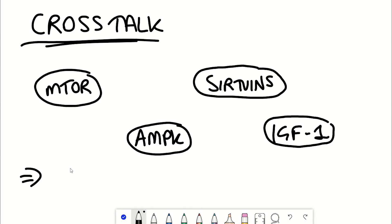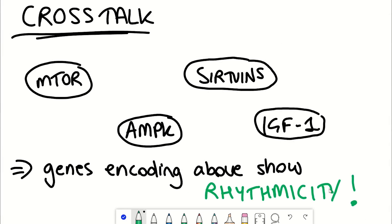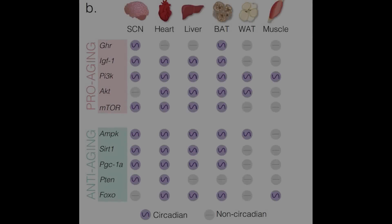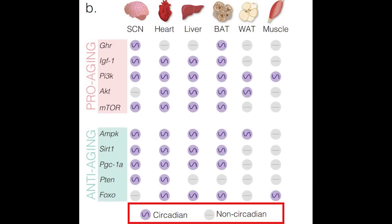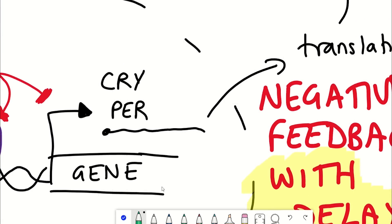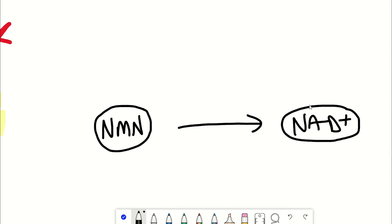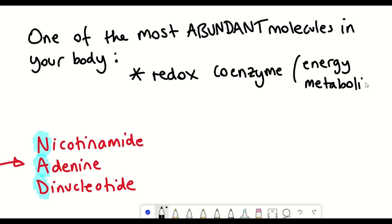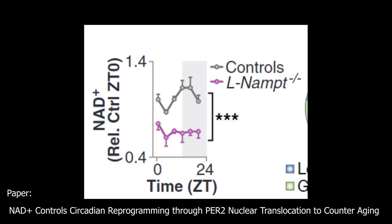As suggested by the word 'crosstalk', the interaction seems to go both ways. The genes encoding components of these longevity signaling pathways show circadian rhythmicity in different tissues — the majority show some rhythmicity, particularly visible in the heart and liver. Another gene showing rhythmic expression is NAMPT, which encodes an enzyme that converts NMN into NAD+, with NAMPT being the rate-limiting enzyme in NAD+ biosynthesis. With NAD+ involved in many metabolic processes and used as a cofactor for different enzymes, NAD+ levels also oscillate during the day.